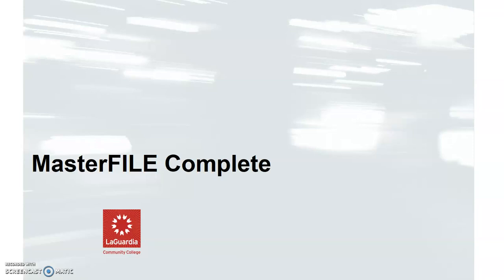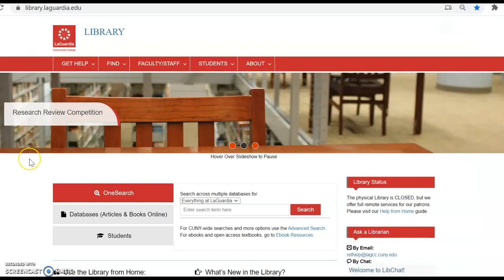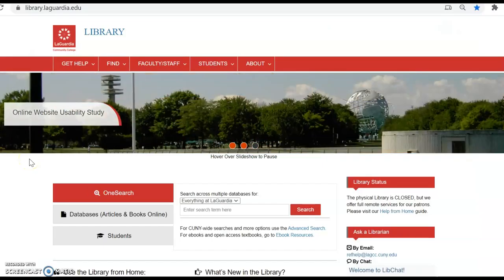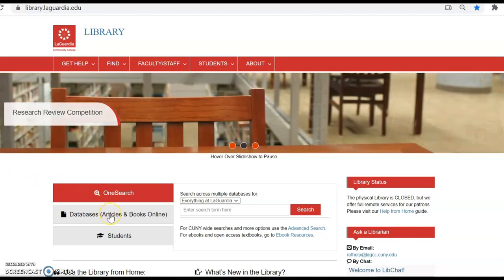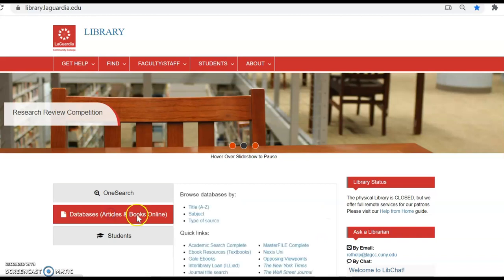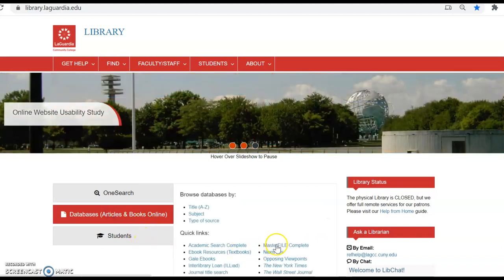This is a quick guide to using MasterFILE Complete. To access MasterFILE Complete, go to the library website at library.laguardia.edu and select Databases, Articles and Books Online in the center tab box.